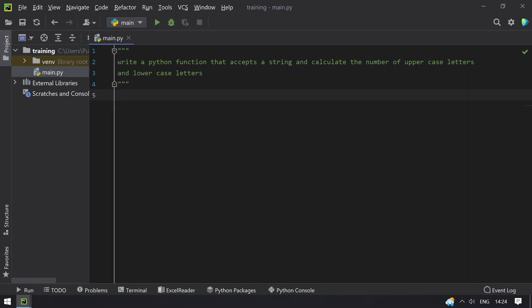In this video you will learn how to write a Python function that accepts a string and calculates the number of uppercase letters and lowercase letters. So given a string, you have to calculate the uppercase count and lowercase count using a function.